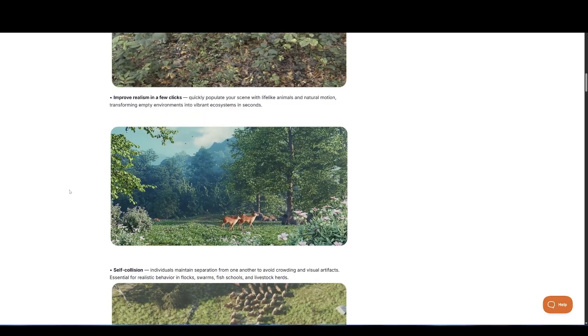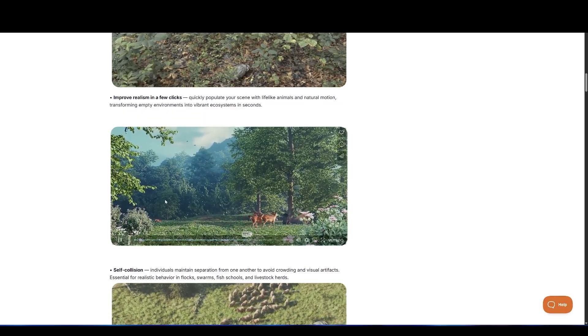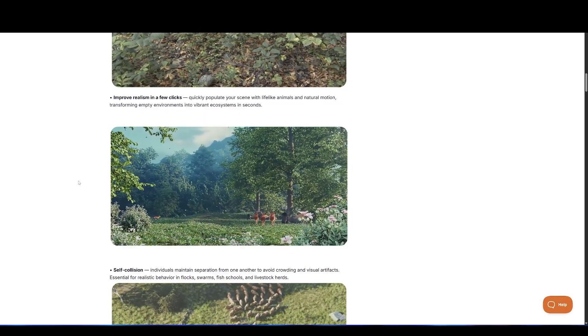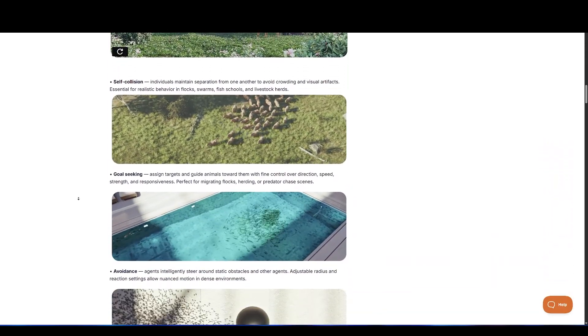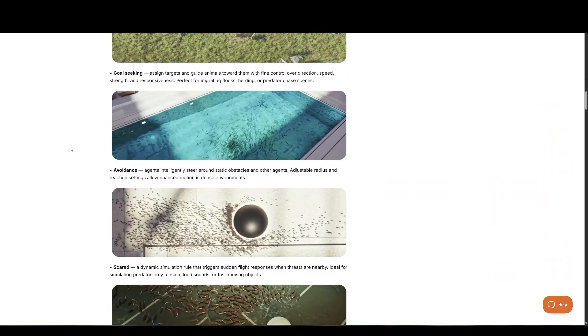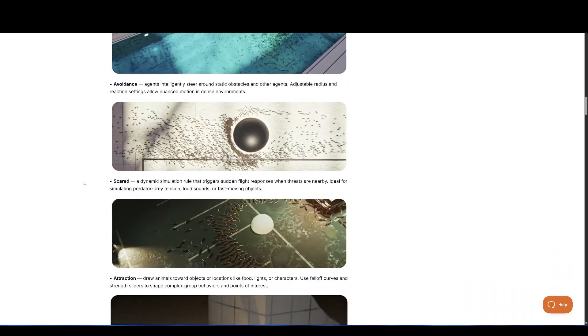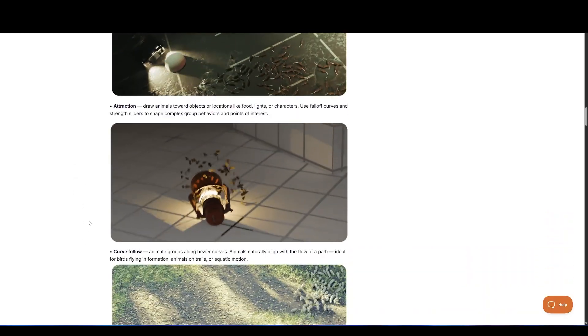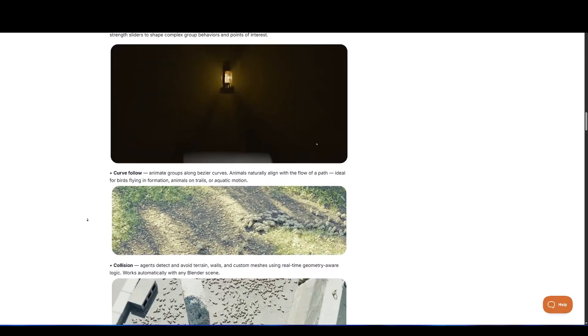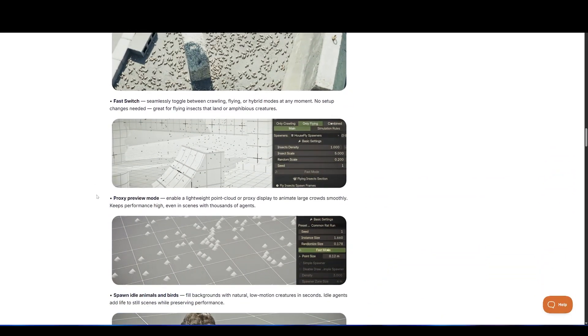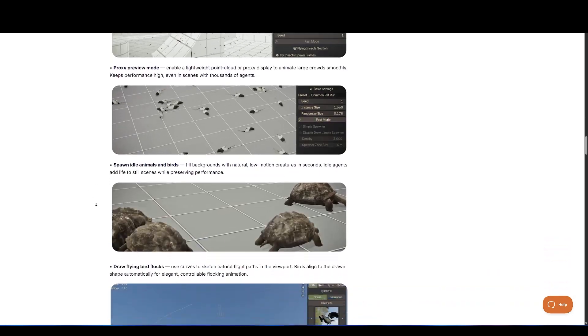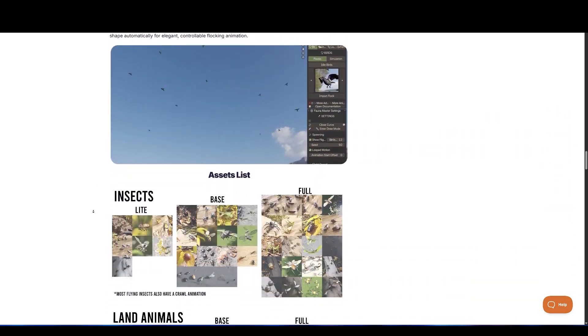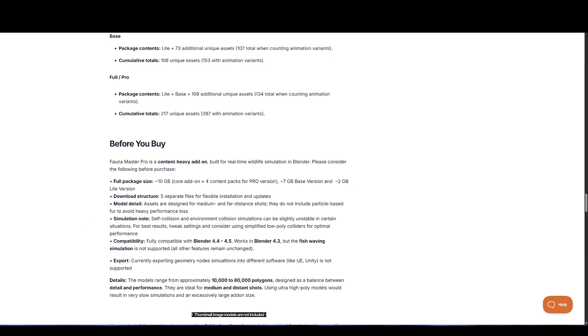Real-time movement simulation. Animals respond instantly to terrain, obstacles, and simulation rules. Behavior updates live as you adjust settings. No baking or caching needed. Improve realism in a few clicks. Quickly populate your scene with lifelike animals and natural motion, transforming empty environments into vibrant ecosystems in seconds. Also includes features like self-collision, goal-seeking, avoidance, scared, attraction, and a lot more ways of control.